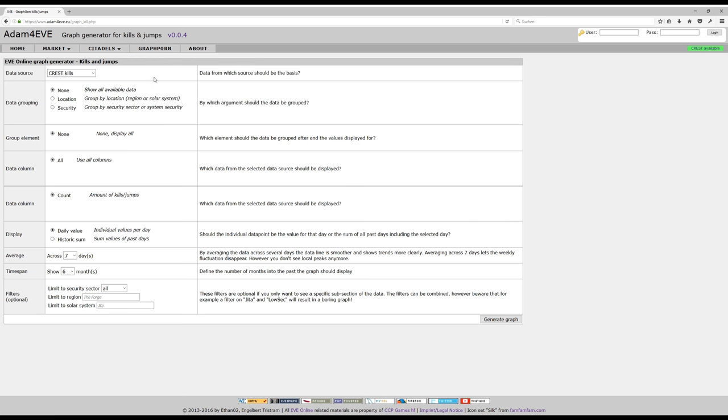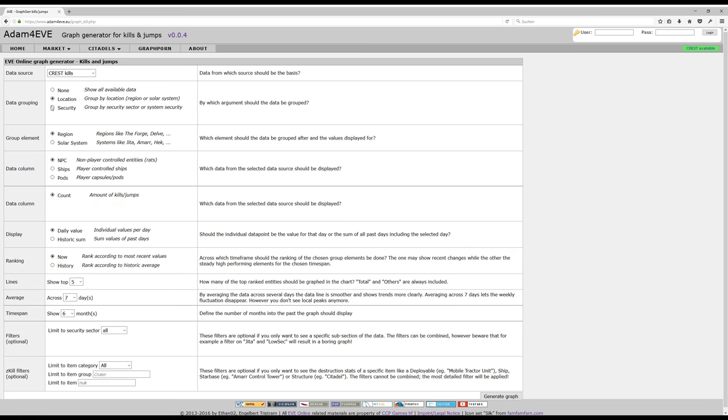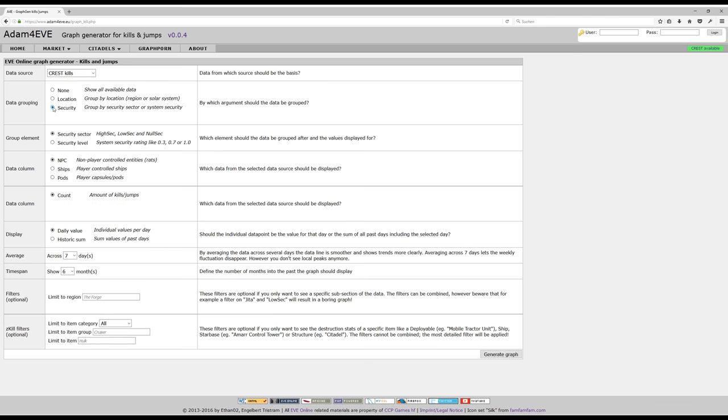Please note that the options you have in order to create the graph that you need, according to the data requirements, change based on the options that you select. For example, currently the kill and jump feed is available as well as the kill board. If you take the kill board, then there are additional options. If you select a different data grouping, then the options also change.